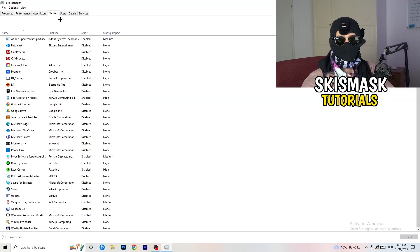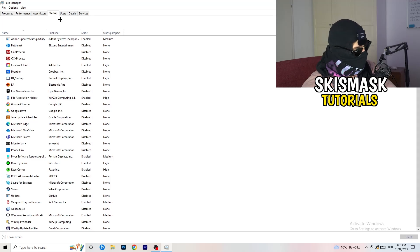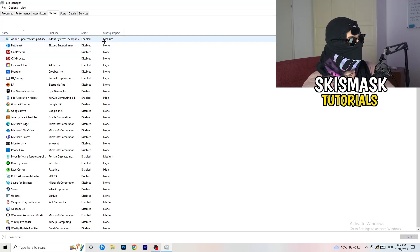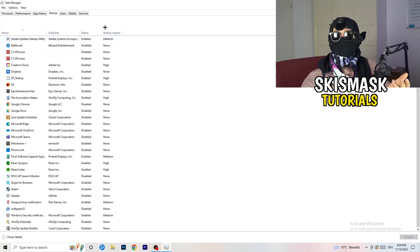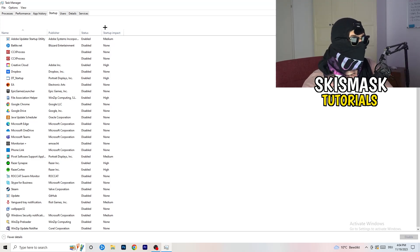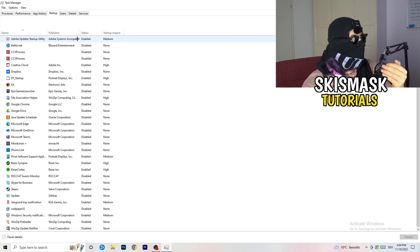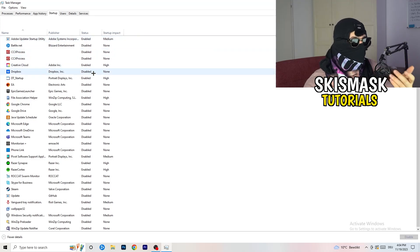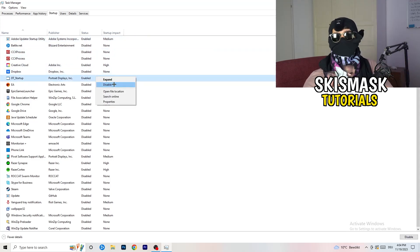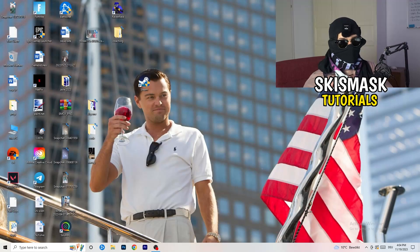Next, go to the Startup tab in Task Manager. A lot of problems start here — if too many programs are set to launch when you start your PC and run in the background without you knowing, it will cause FPS drops. Go through the list, right-click any program you don't need at startup, and click Disable. Once you're finished, close Task Manager.